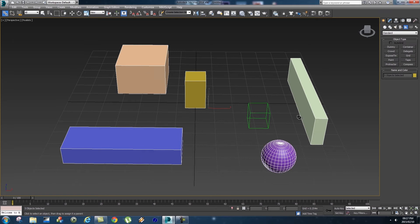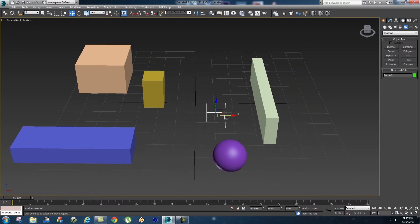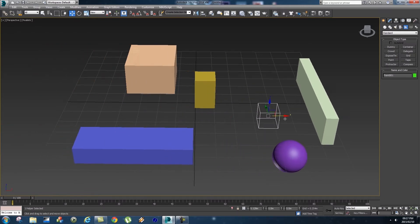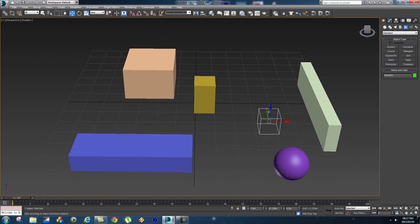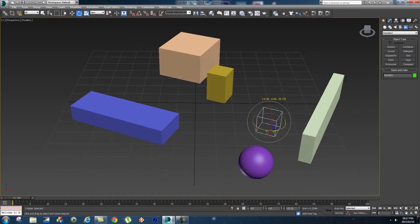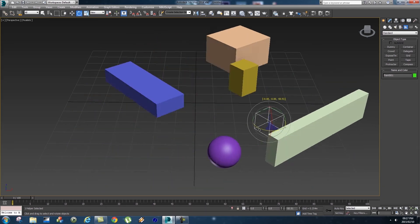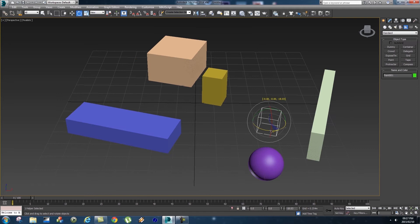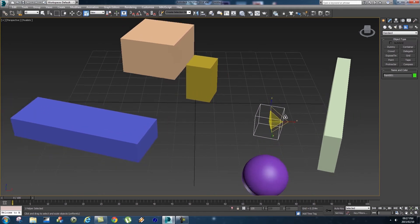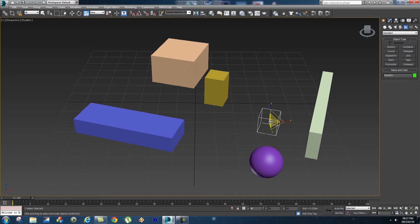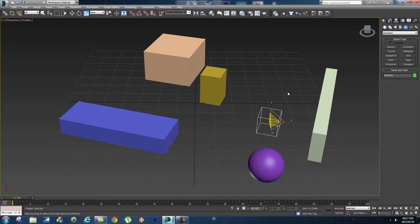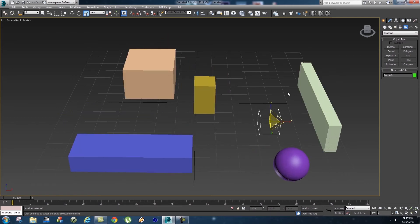Link all these objects to that helper. Now if I go to my Move tool and click on the helper and move it around, you'll see that all my objects will follow along. If we press E on the keyboard and rotate the helper, you'll see that all my objects will rotate around it. And the same with scale - if I scale my helper it will scale all my objects together.